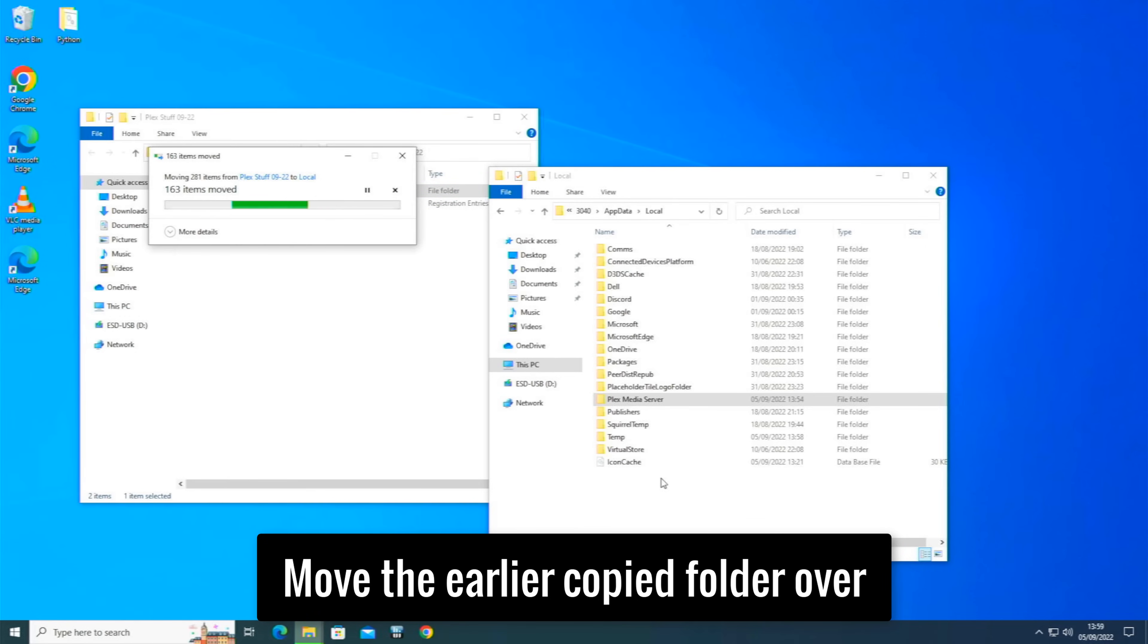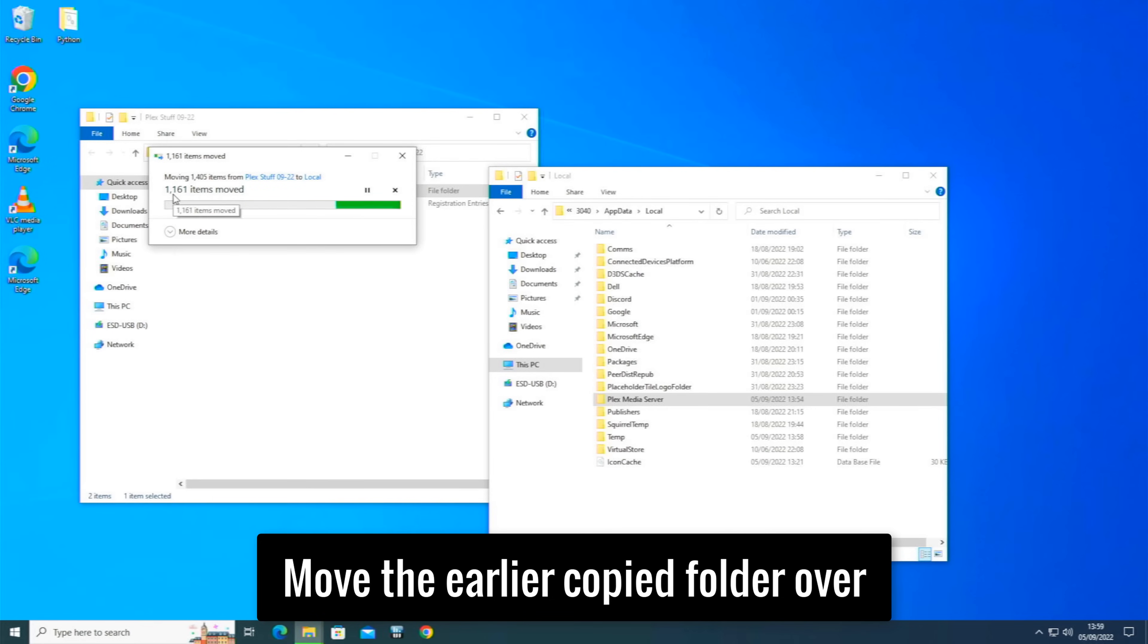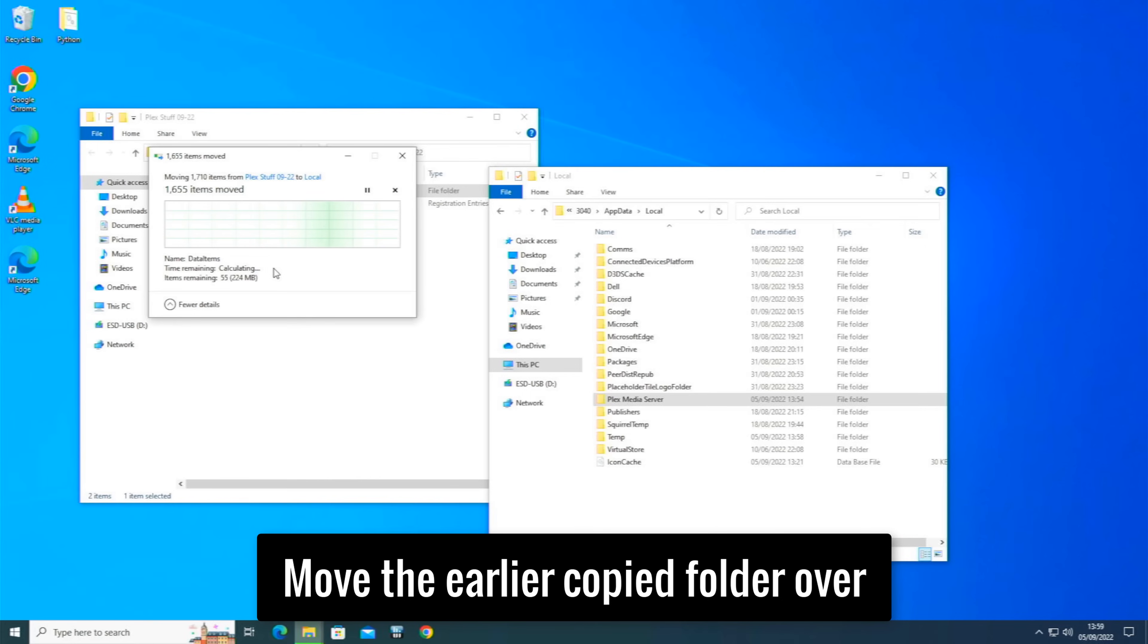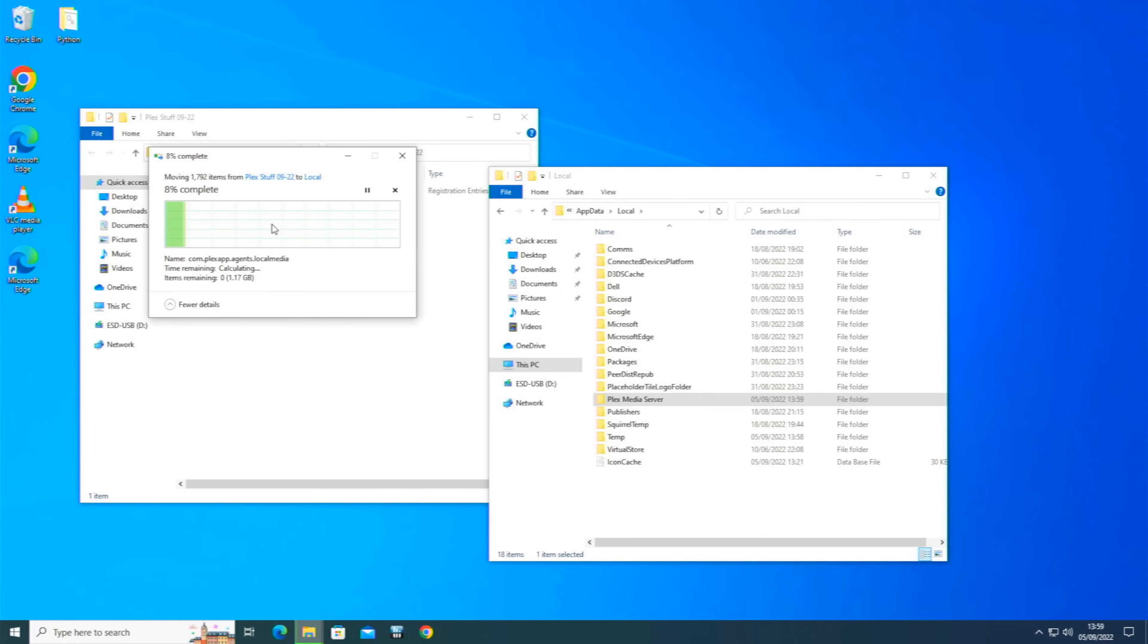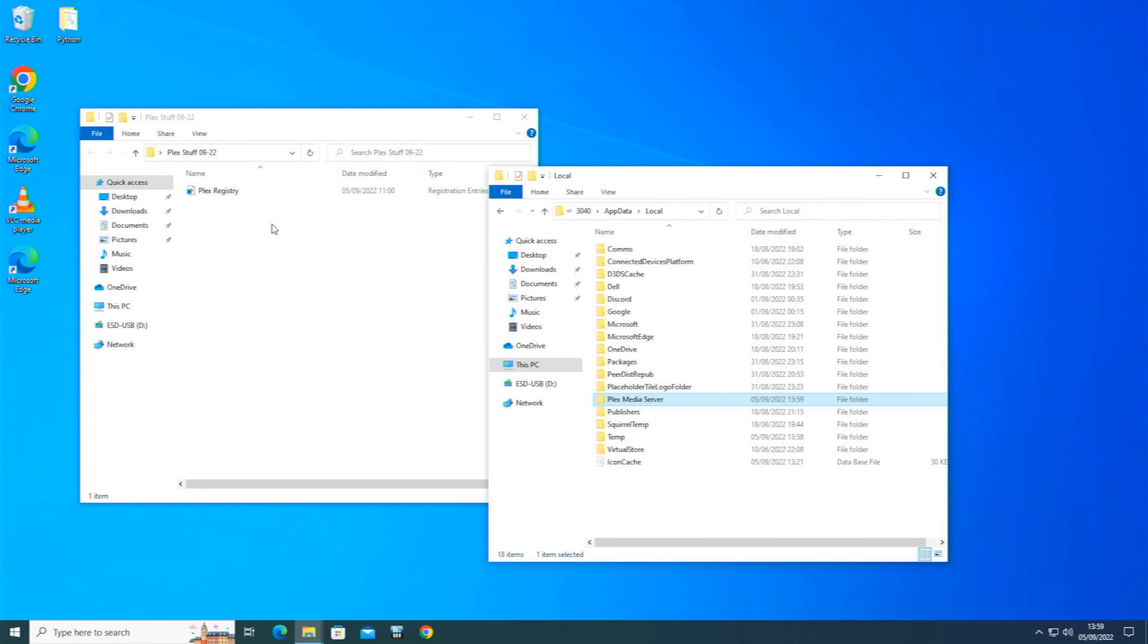And then it should tell us that there are the same files there and ask us what we want to do. You see at the moment it's just moving everything over, and we'll come back once there is something different. But every time it brings one of these up you want to hit Replace. So hit Replace on all of them. And there we are, job done. So now it's all moved over to the Local in the AppData. So that's that section done.